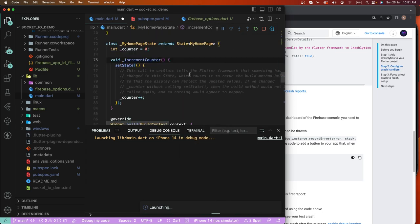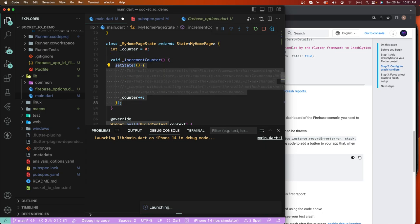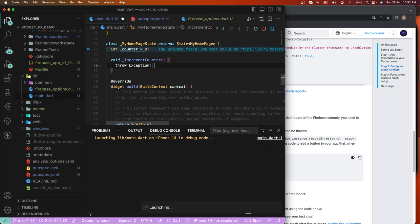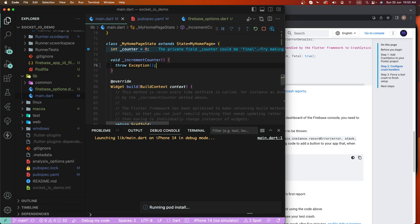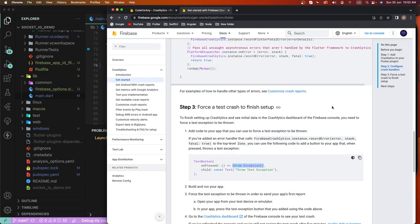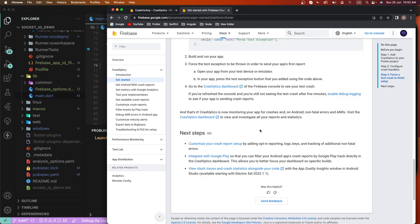Inside the button's click press event, we need to add the crash trigger. Remove this, fix the semicolon, and now save this.